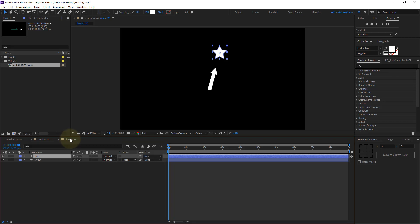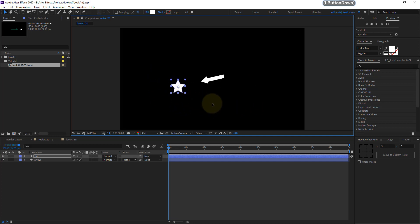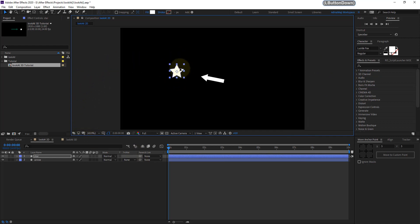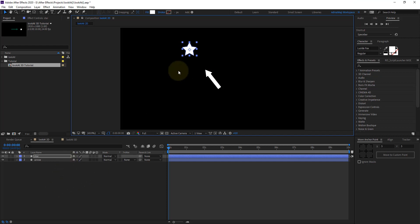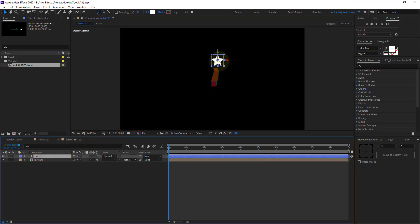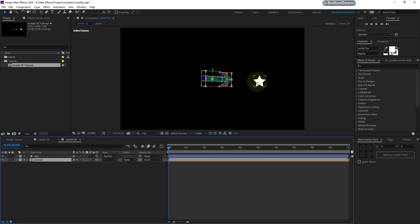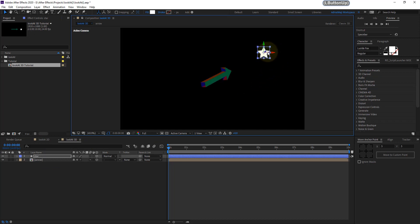Assalamu alaikum everyone, this is Sarimaji. In this After Effects video we're going to make an arrow always pointing at one object's direction — in this case it's a star. If I move the star around the viewport you can see the arrow always pointing at its direction no matter where it is, even outside the viewport. This can be done in both 2D and 3D layers. Here's the 2D example, and if both things are 3D, if I move the star in 3D space it always follows it.